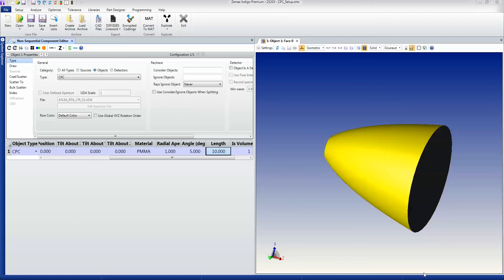Geometry objects are the things that rays interact with. They are the components in your optical system. So there may be lenses, mirrors, prisms, CPCs, all sorts of different shapes.